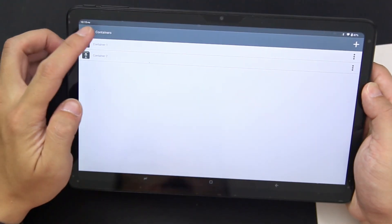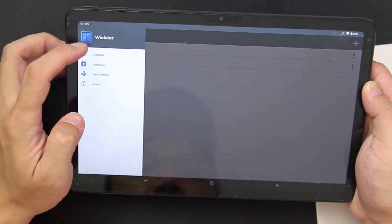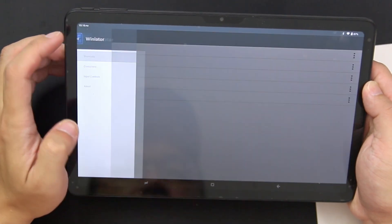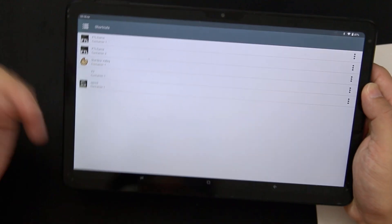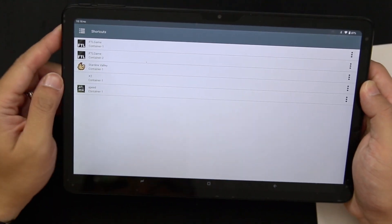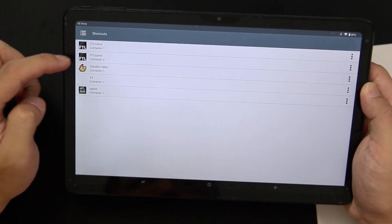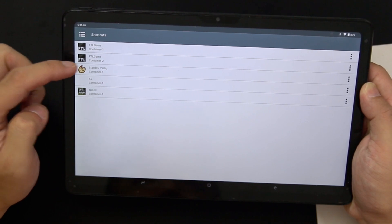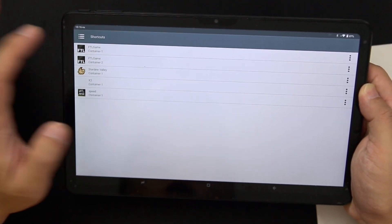Now if I go over to the three dots, go over to Shortcuts, I have most of my games all created with shortcuts. These are all from container one, and then the second FTL is from container two. I'm going to play off container one because I have everything set up with the resolution and everything.